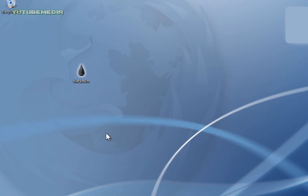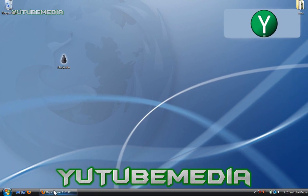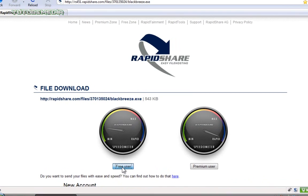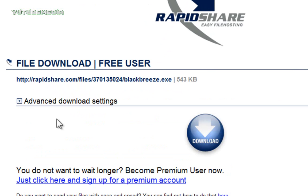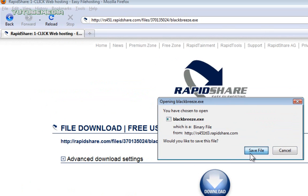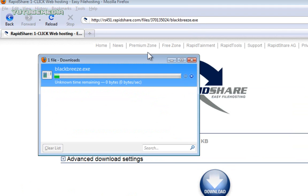Okay, so now if that method didn't work for you, or you want to try the other method, go to this website, I'll have the link in the description, and just download a program called BlackBreeze. It's free. Just click Free User, and wait for the countdown. Then just click Download, Save File, and we're just going to save it to my desktop.